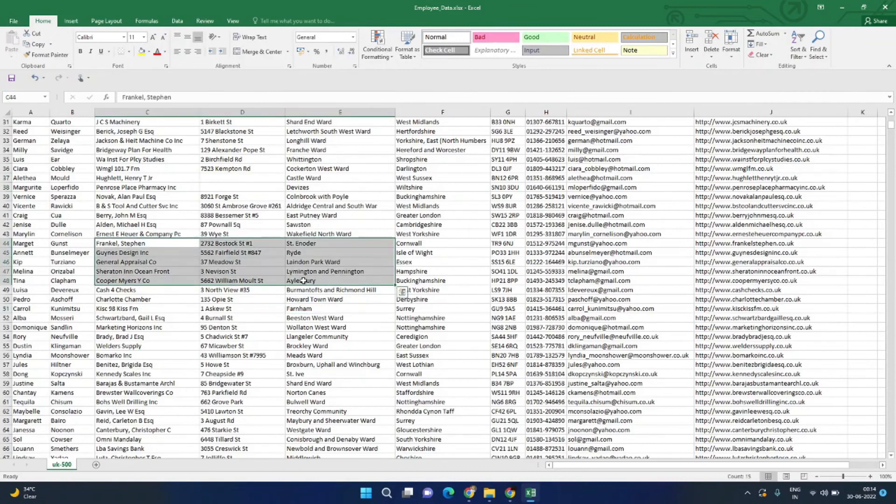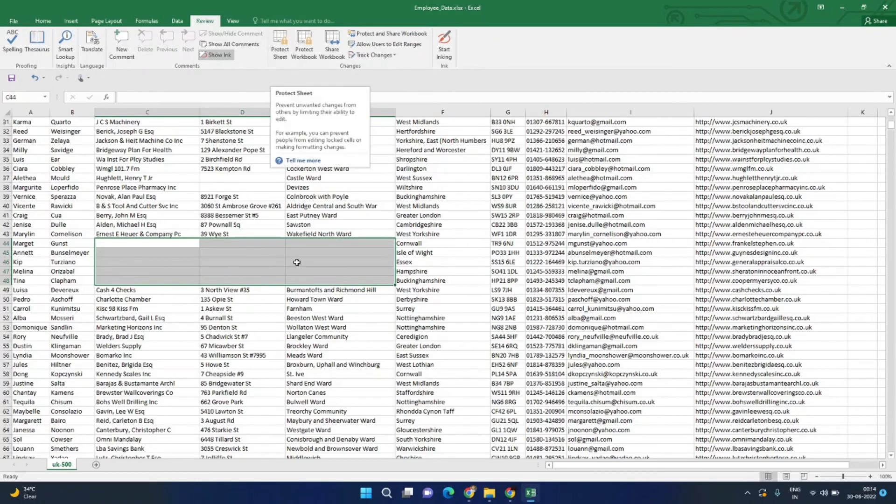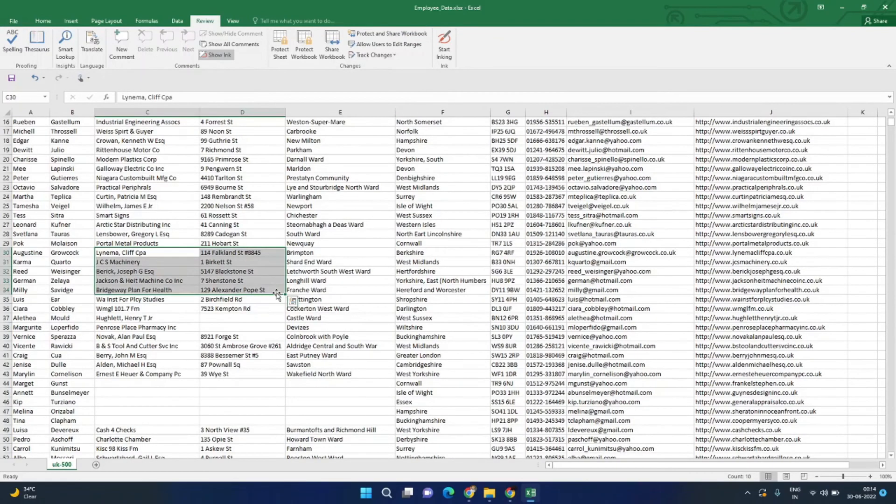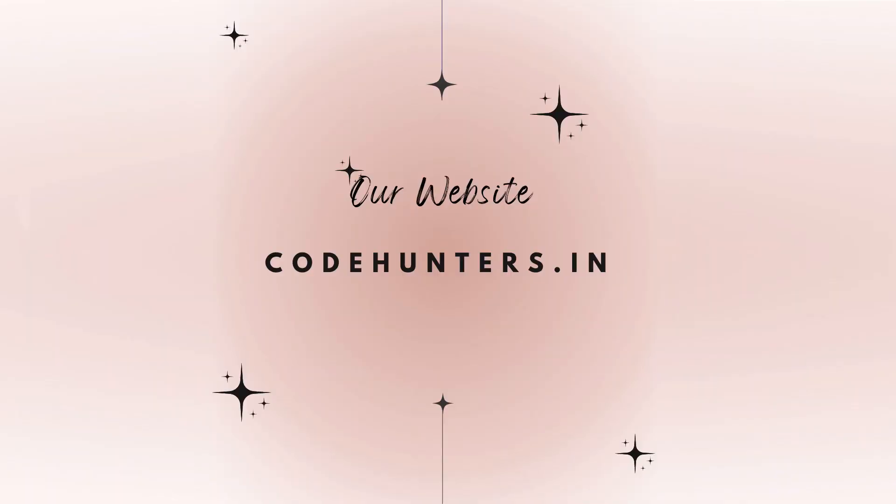Yes, we can edit this file. And if you go into the Review, and here you can see this file has been unprotected. So this is how you can remove the password protection from an Excel sheet.